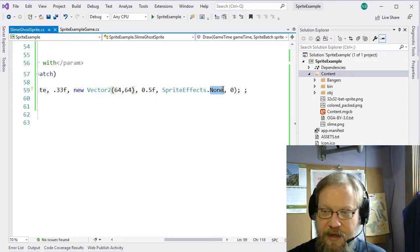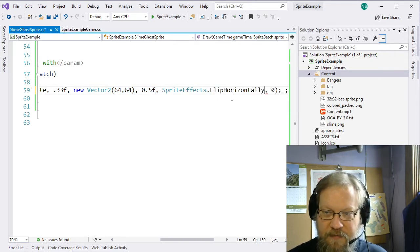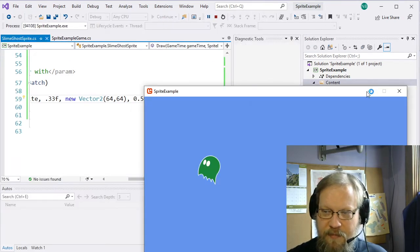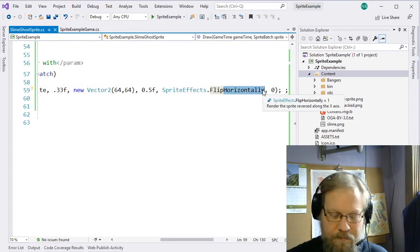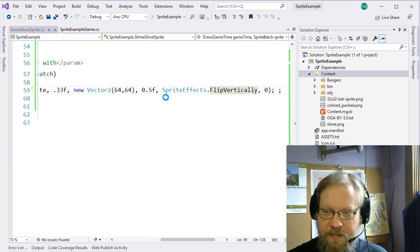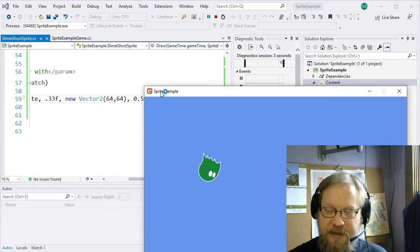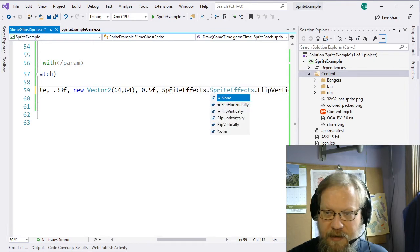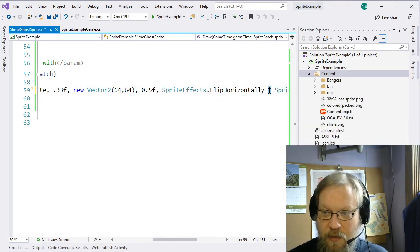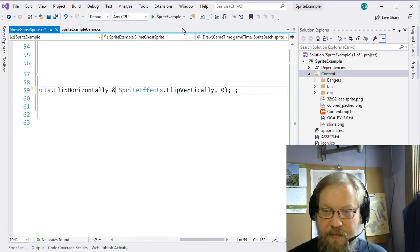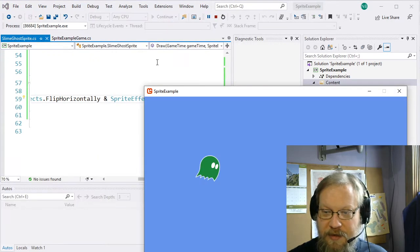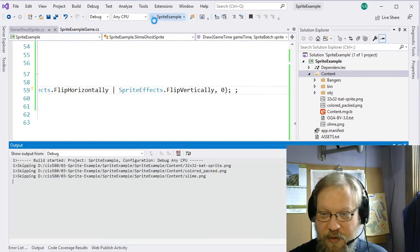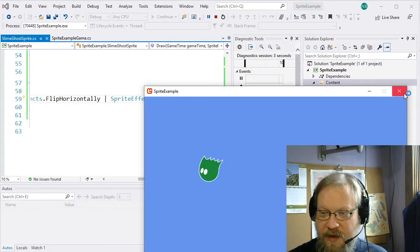This is different than rotating — this is basically mirroring the sprite. These are actually a bitmask, so we can OR them together bitwise: SpriteEffects.FlipHorizontally — it is a bitwise OR because you want both bits to be set — and FlipVertically. If we run that again, you'll actually see it has flipped both directions. So now it's upside down and facing the opposite direction.